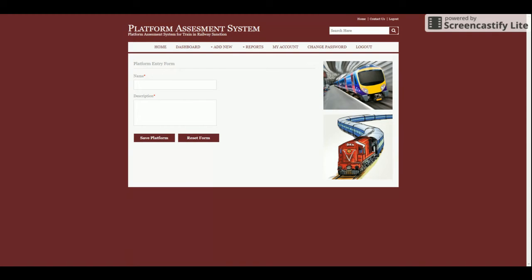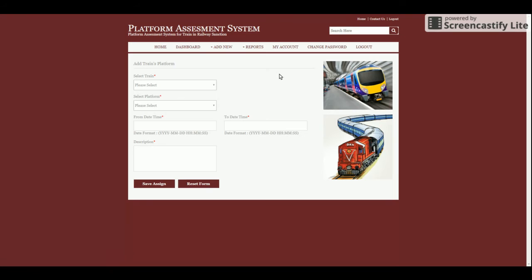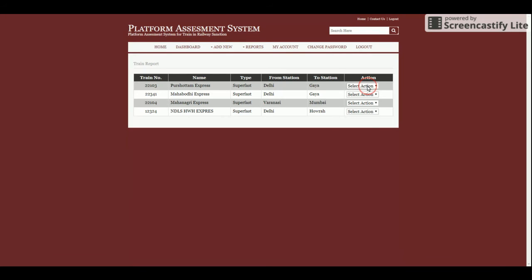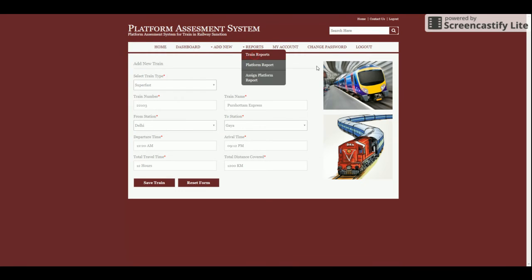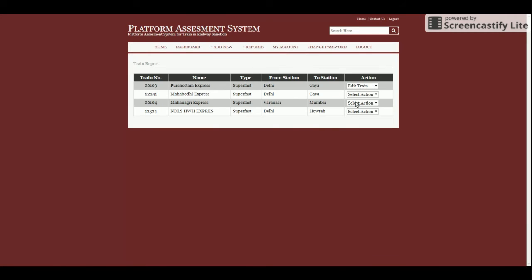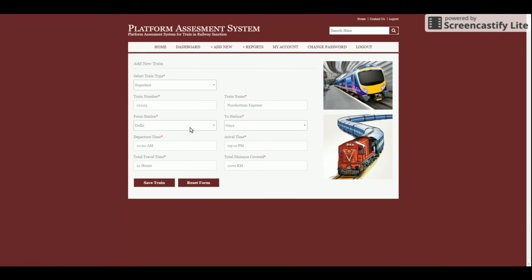The next section is 'Add New Platform', where you can add new platforms. If there are 10 platforms available in the city, admin can add all 10 platforms from this form. Then there is the 'Assign Platform' form — if admin wants to assign a train to a platform, they can do so from this form. There is also a report section where you can view all details.